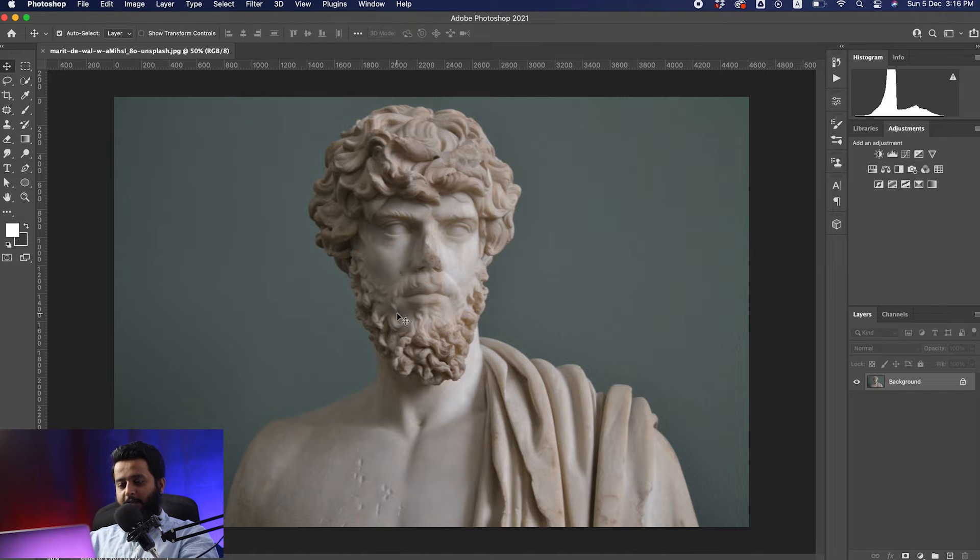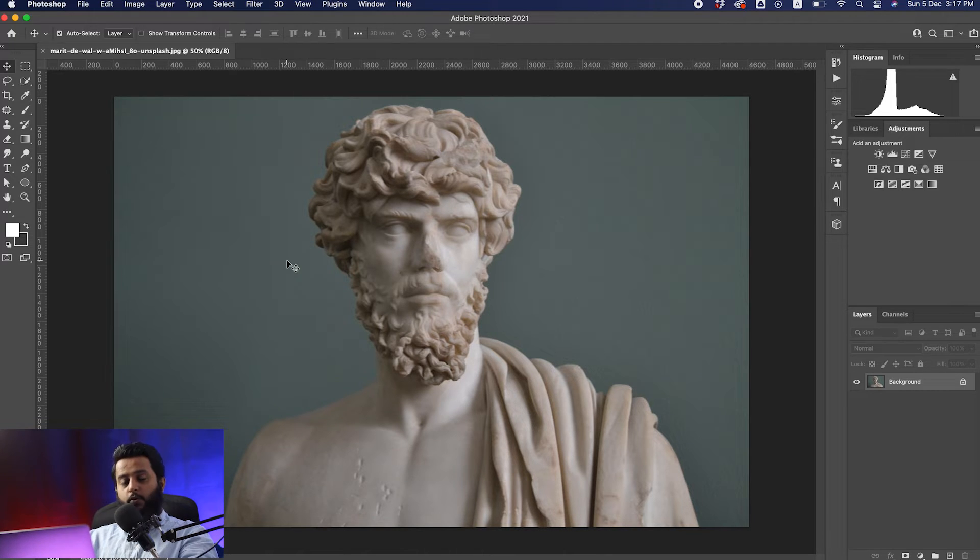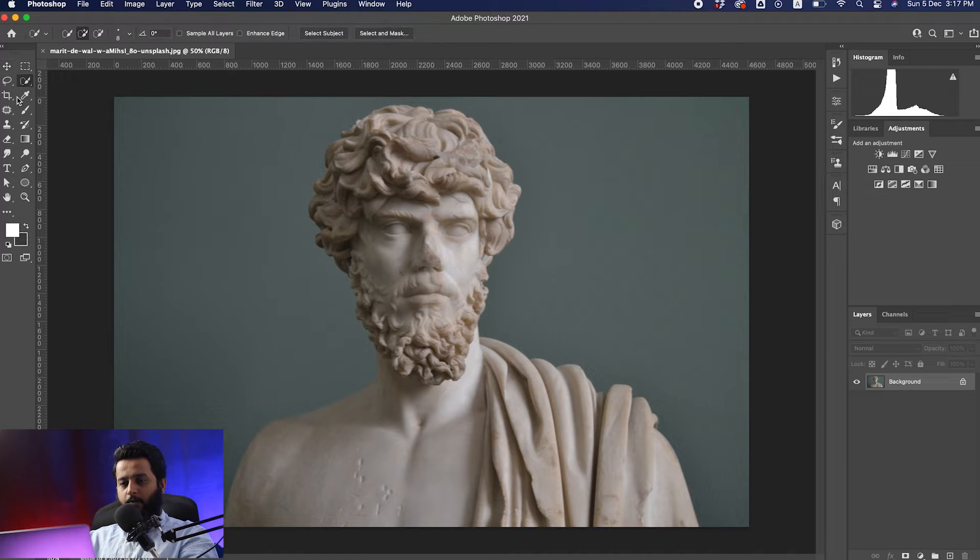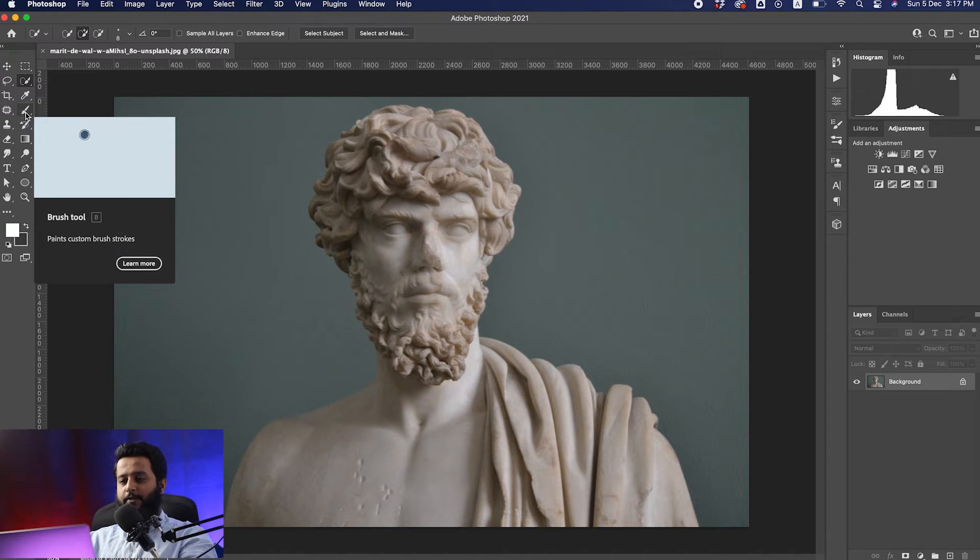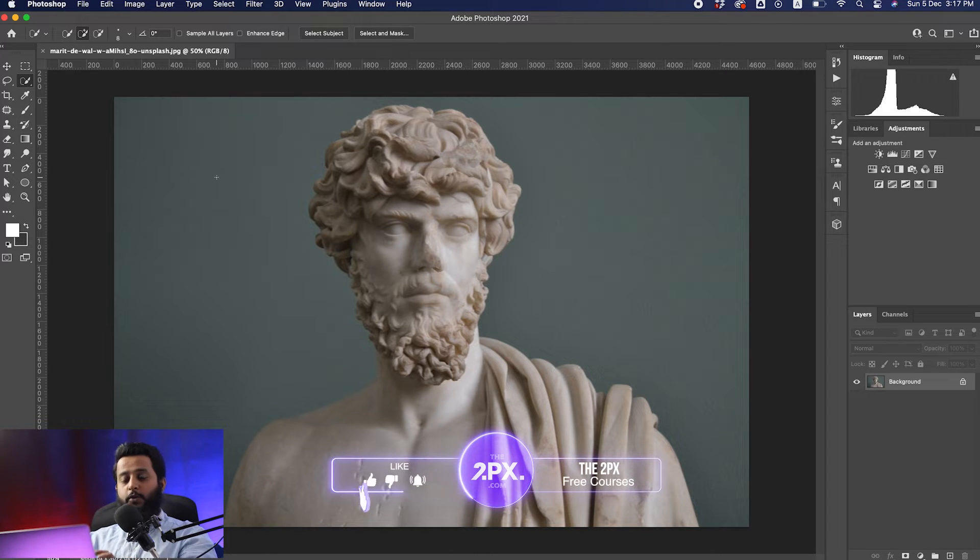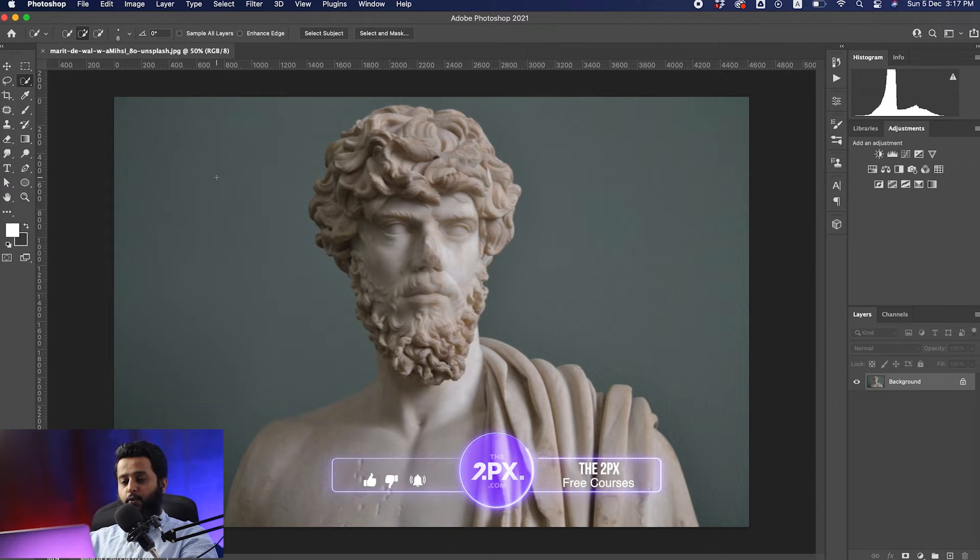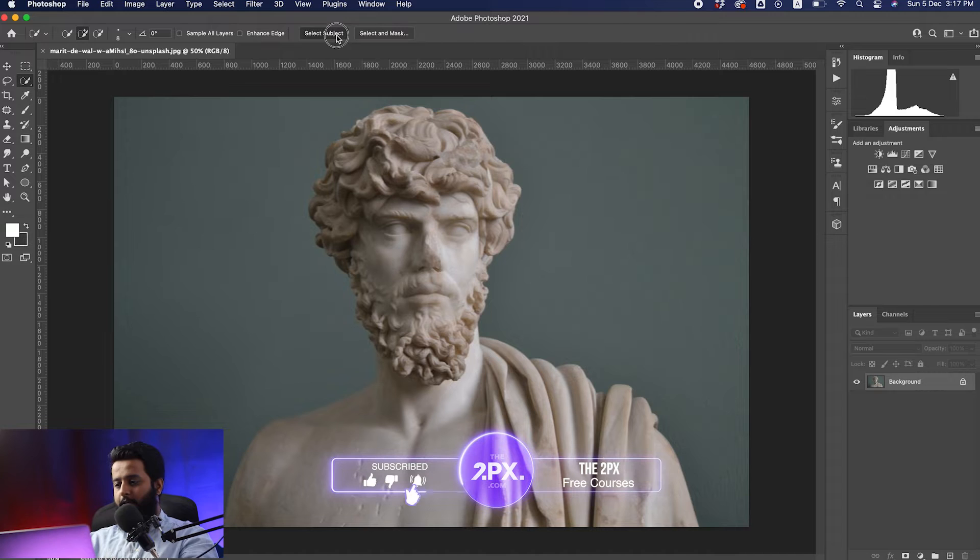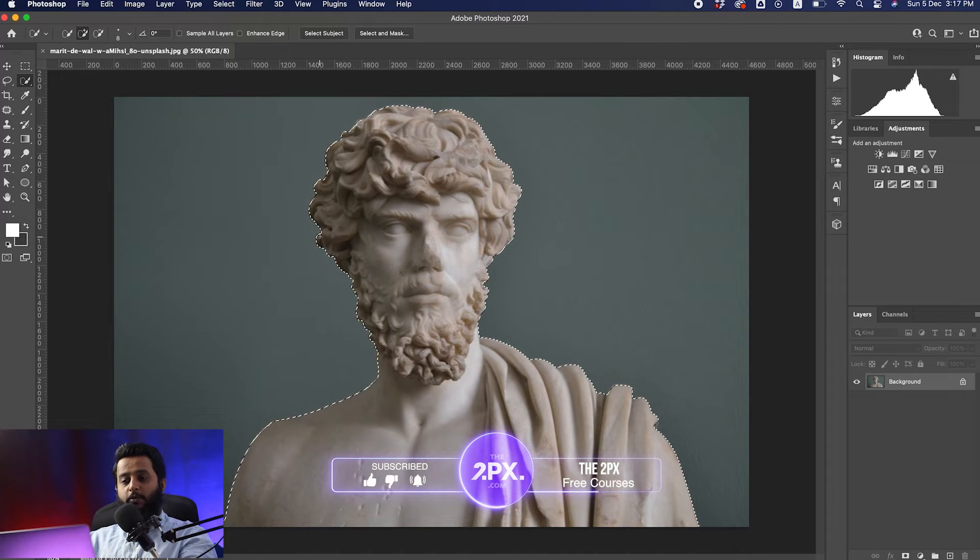First, we need to crop the image from the background. Select the quick selection tool on the left side. Once you click the quick selection tool, two buttons appear at the top. Click on select subject.